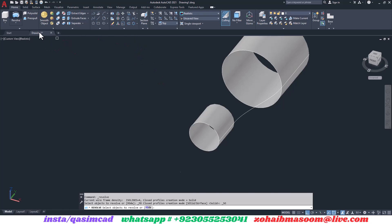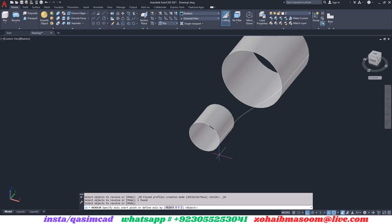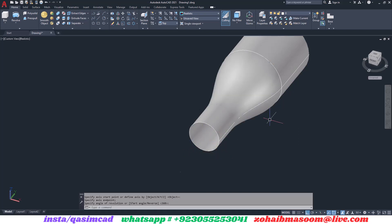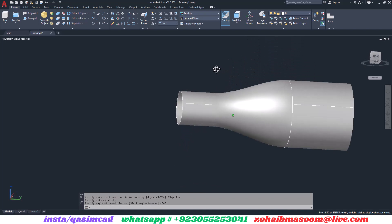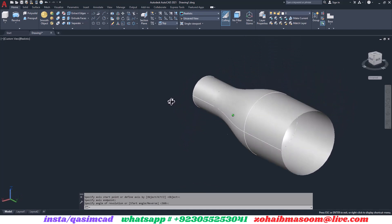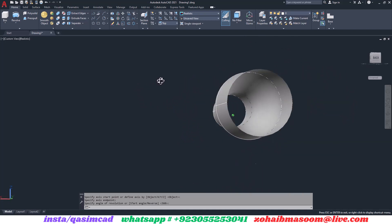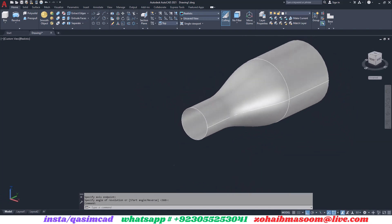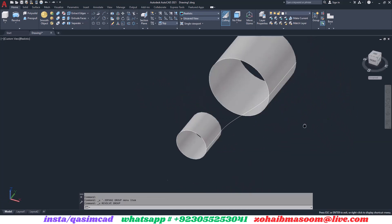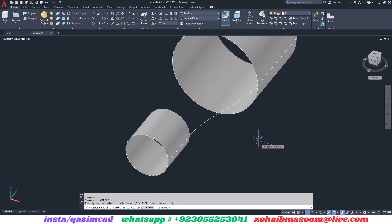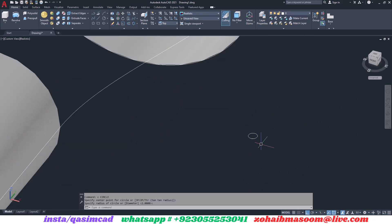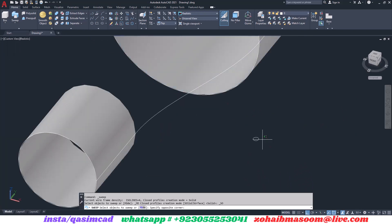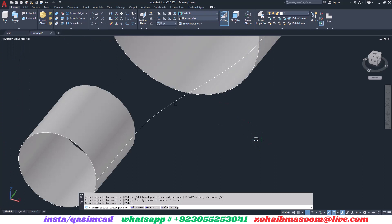We can revolve this spline to create a smooth shape. Also, using Sweep command, we can make a solid pipe.